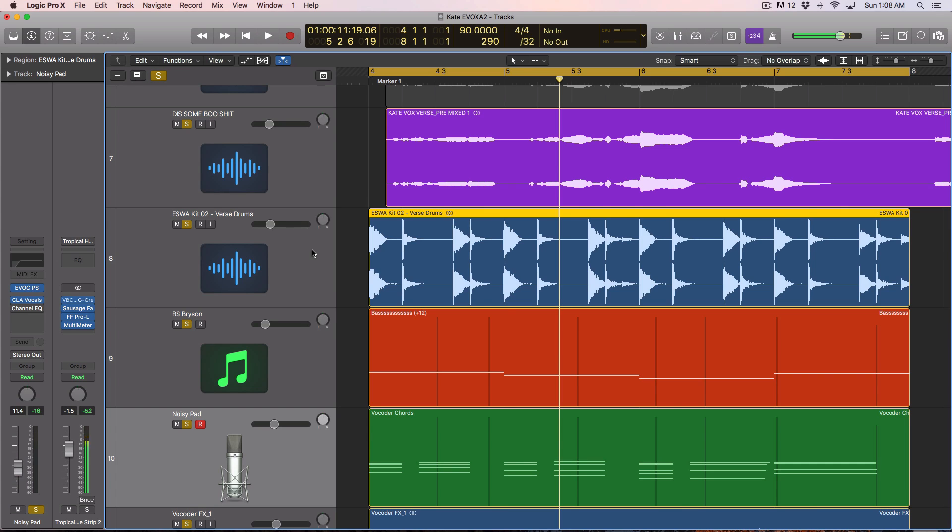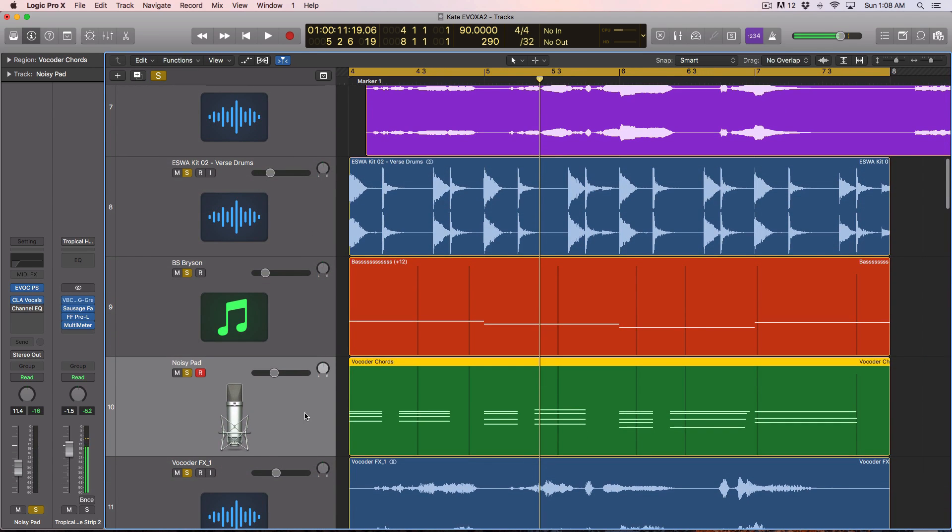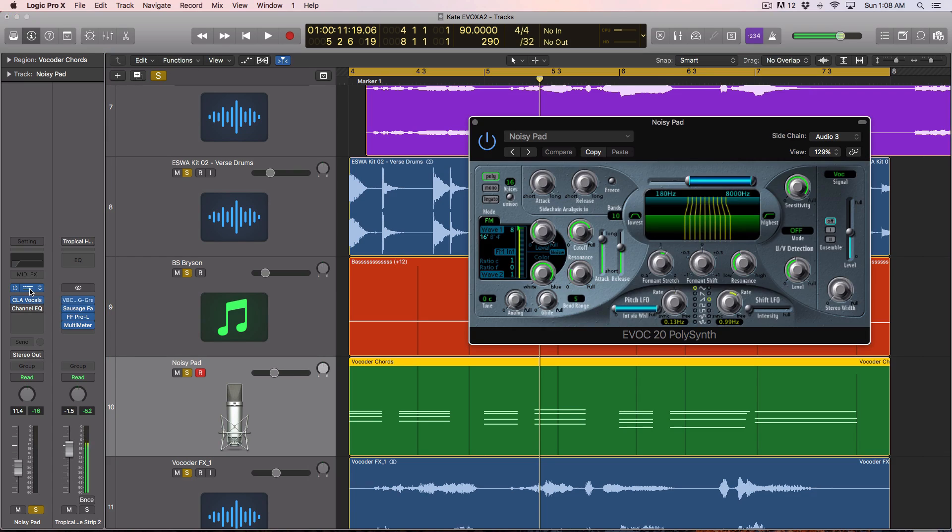Hey guys, this is Echo Soundworks and you are checking out a Logic Pro X tip and trick tutorial video on ADSR. I'm going to show you how you can get a vocoded or vocoder style vocal or synth sound using nothing but Logic's EVOC 20 PolySynth.